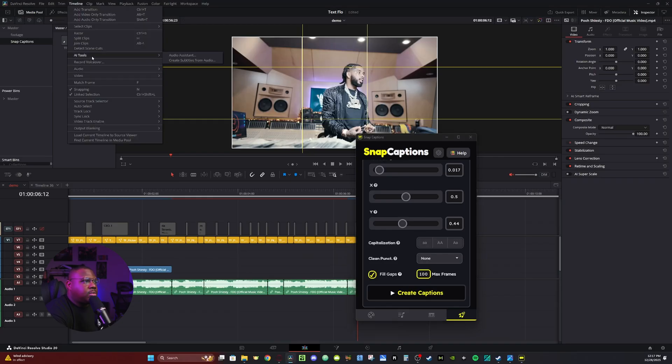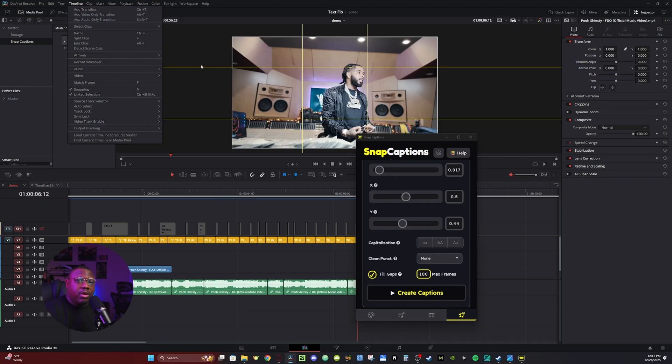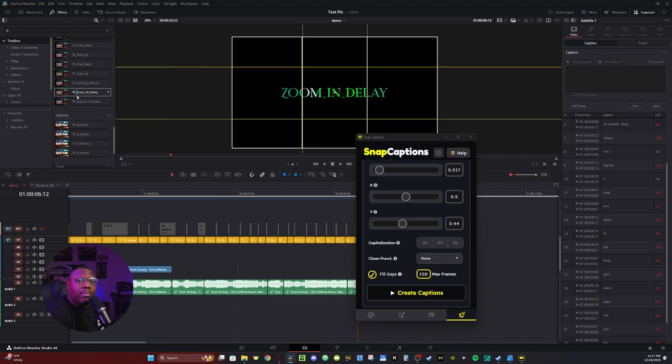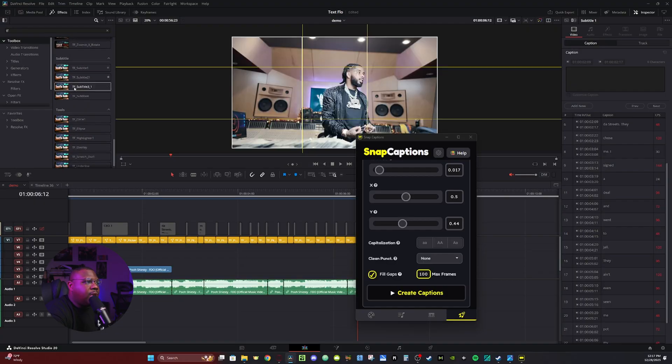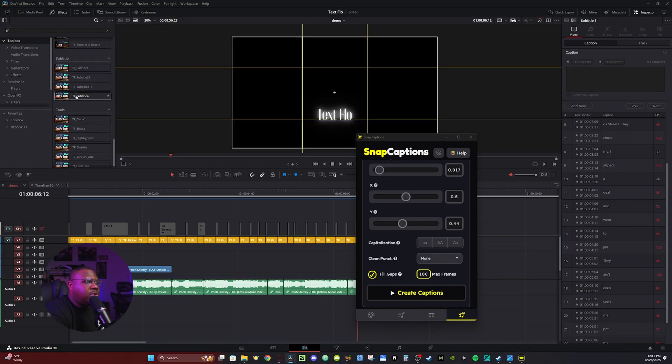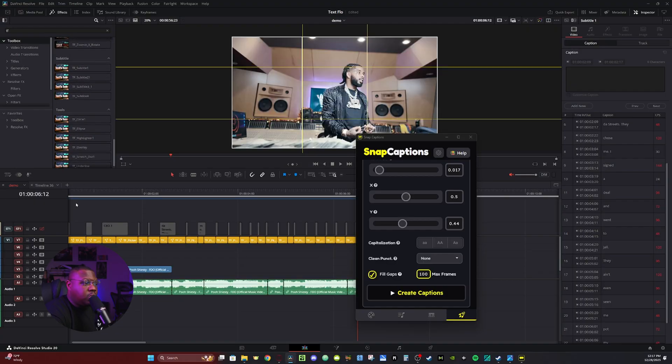So now in DaVinci Resolve, there is a auto captions function on the timeline. So you go up to the timeline, AI tools, create subtitles, and it'll create a subtitle track for you. But this subtitle track is extremely limited on what you can do with it. Now in my pack text flow, if I go down to subtitles, you have these little subtitle effects here. I designed these to actually be used with the DaVinci Resolve captions function.